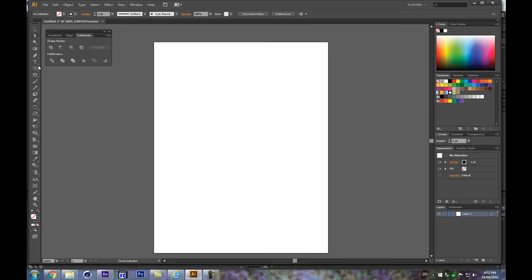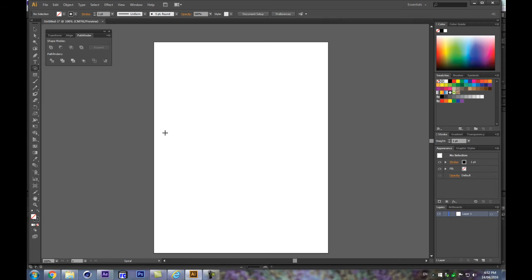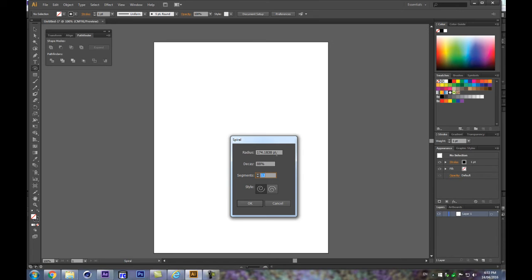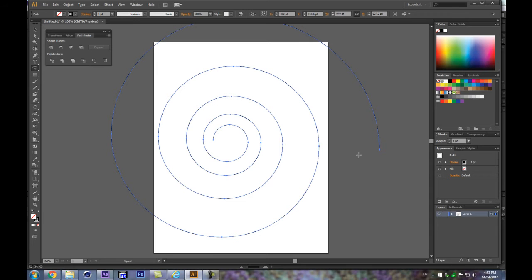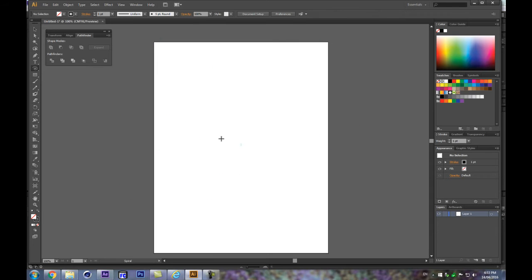In Illustrator, I've made a new file. Under the tool menu, you have the spiral tool. Picking it up, you can double-click in your document and a panel will appear where you can decide the radius, the amount of segments in your spiral, and the direction it's pointing. Click OK and you get a nice spiral.